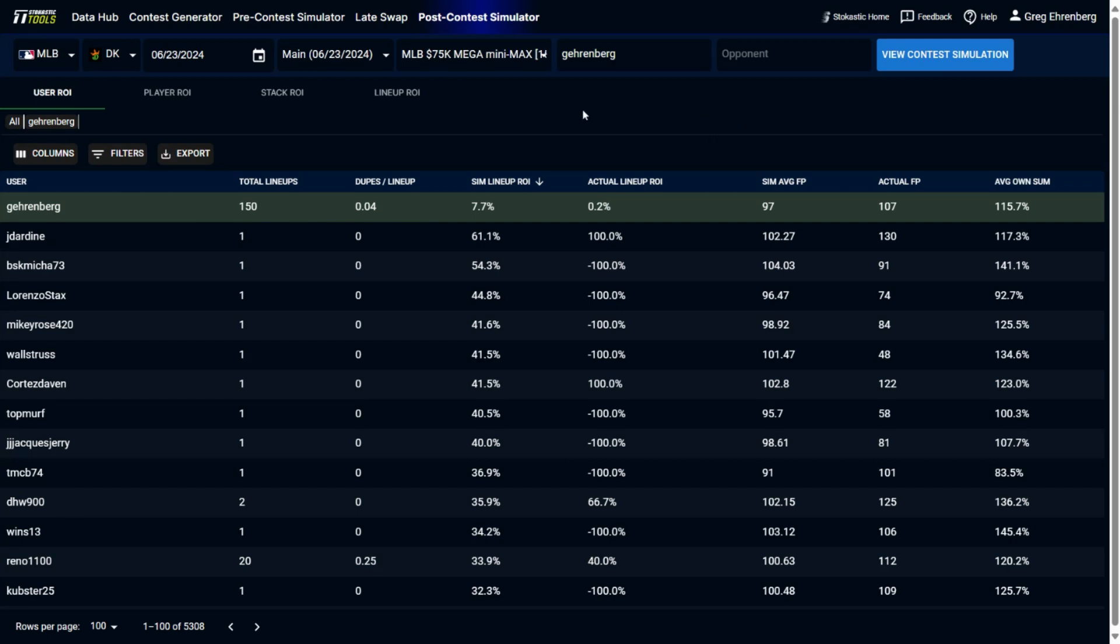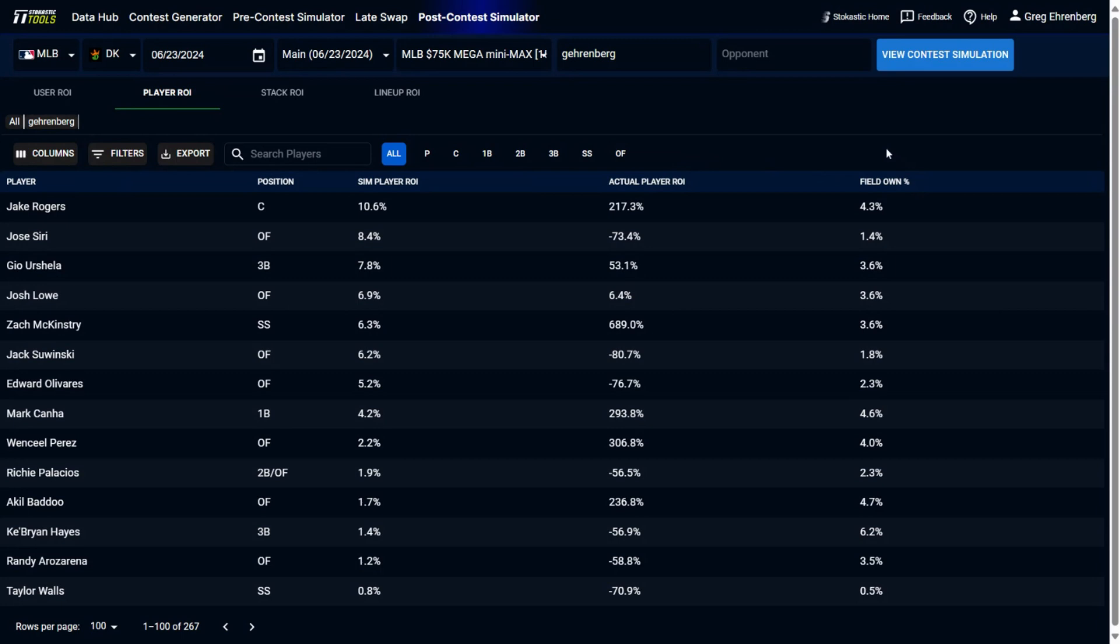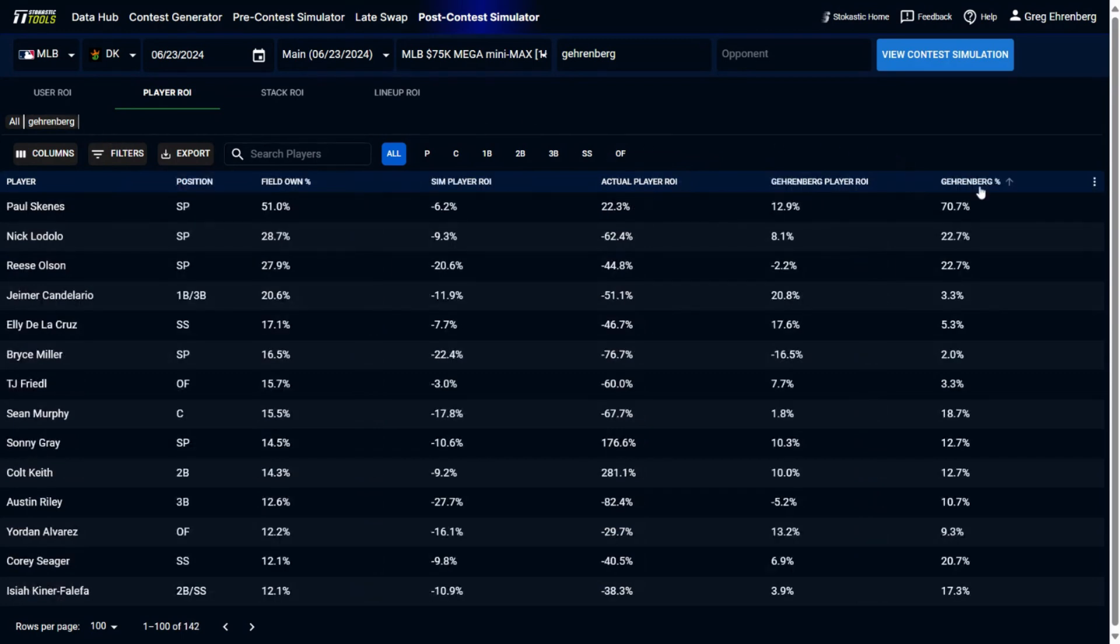So now some other things that are going to be really useful for you to look at when you're reviewing the post-contest sims: Player ROI. You could see the individual players that were expected to be the most profitable on a given slate, and then you could also compare that to their actual ROI and the field ownership percentage. And then if you click on your name here, it'll also show what your projected ROI was on those players as well as your actual ownership. You don't project your ownership on players, you already know it at this point.